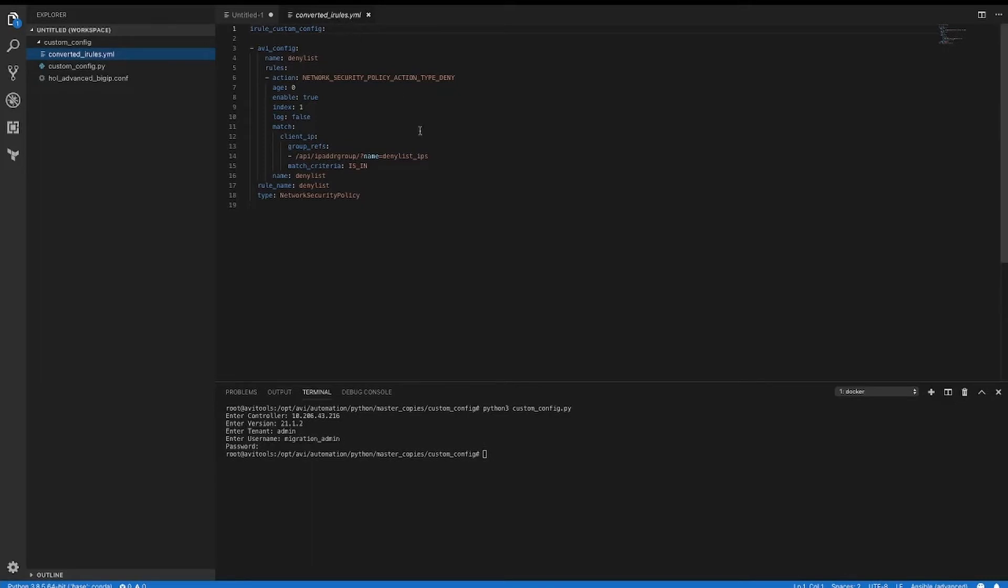Looking at this file, you can see that on our match, if it matches the client IP address with the IP address group, and if it is in there, our action is to deny it.